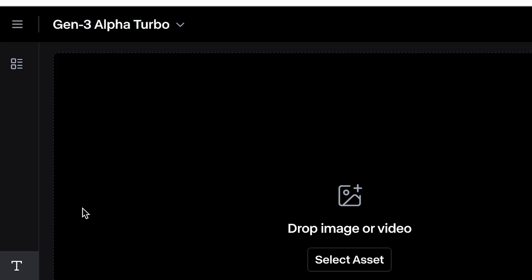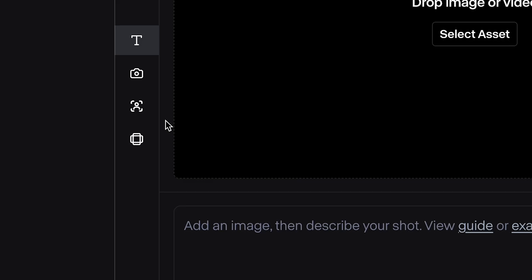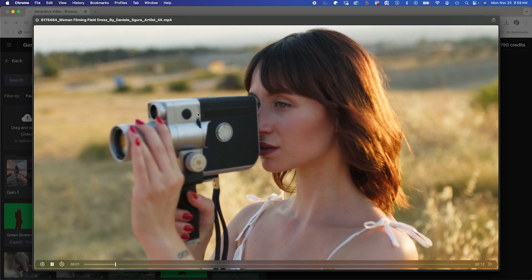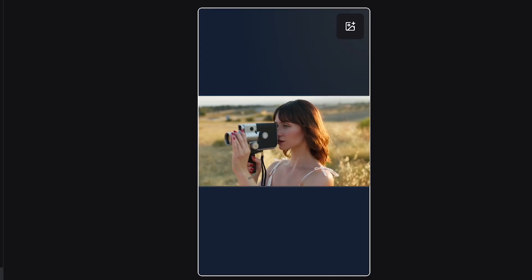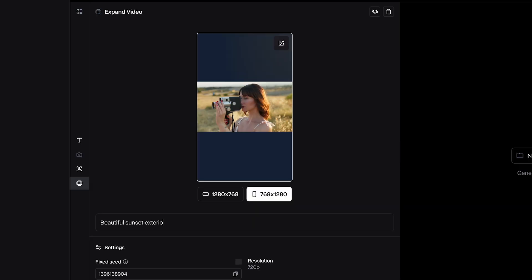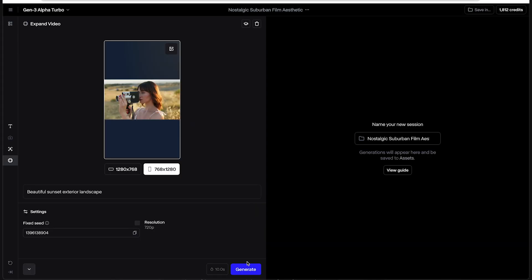I'm going to make sure I'm in Gen 3 Alpha Turbo and click on the new expand video feature. I'll upload this close-up video of a woman and turn this shot into a vertical shot for social media. Since it's a close-up, it'll be a little harder, but Runway can help. The expansion prompt will be based on the blue edges, so I'll put in 'beautiful sunset exterior landscape' and hit generate.